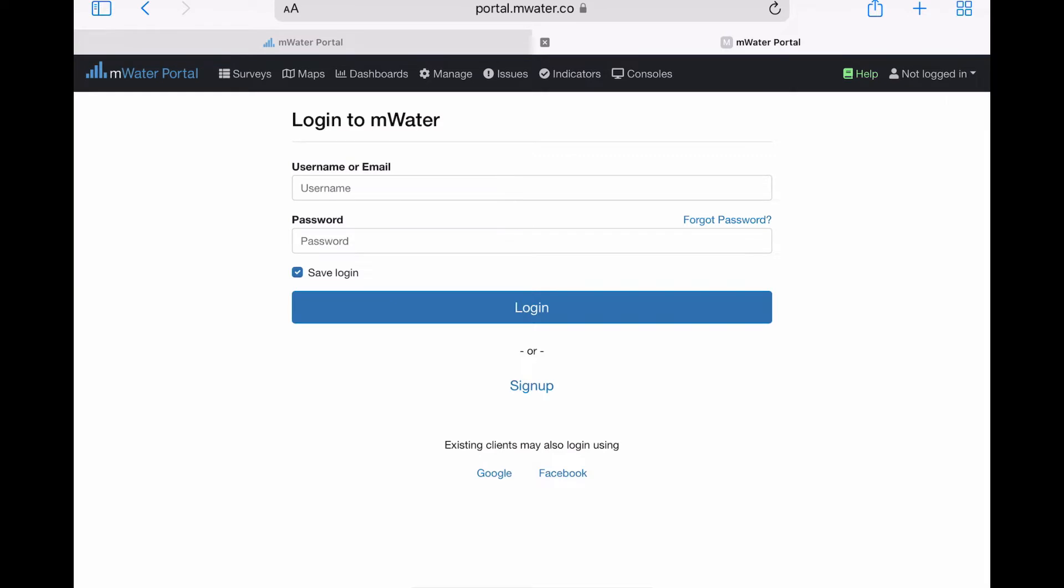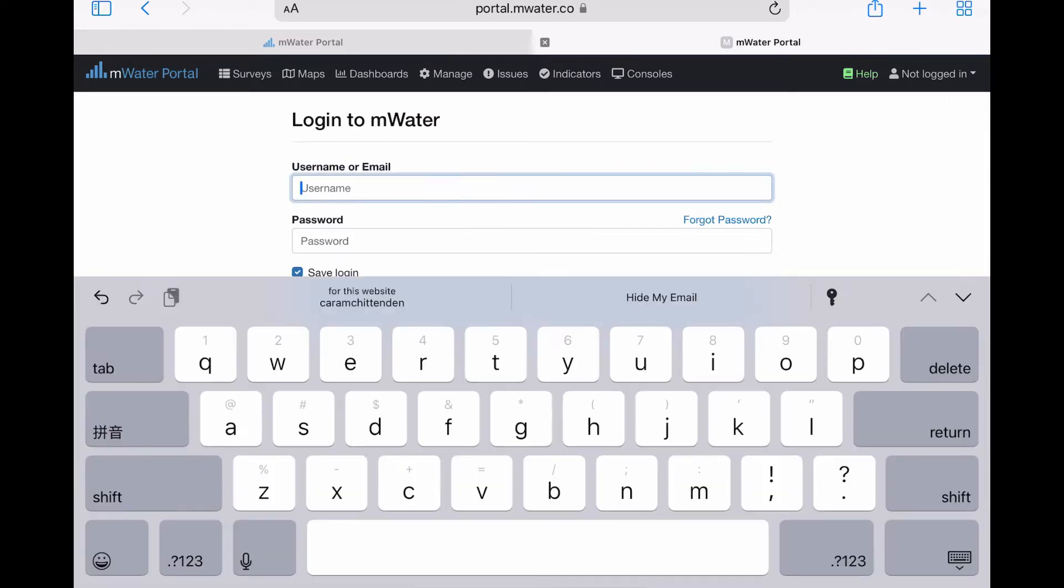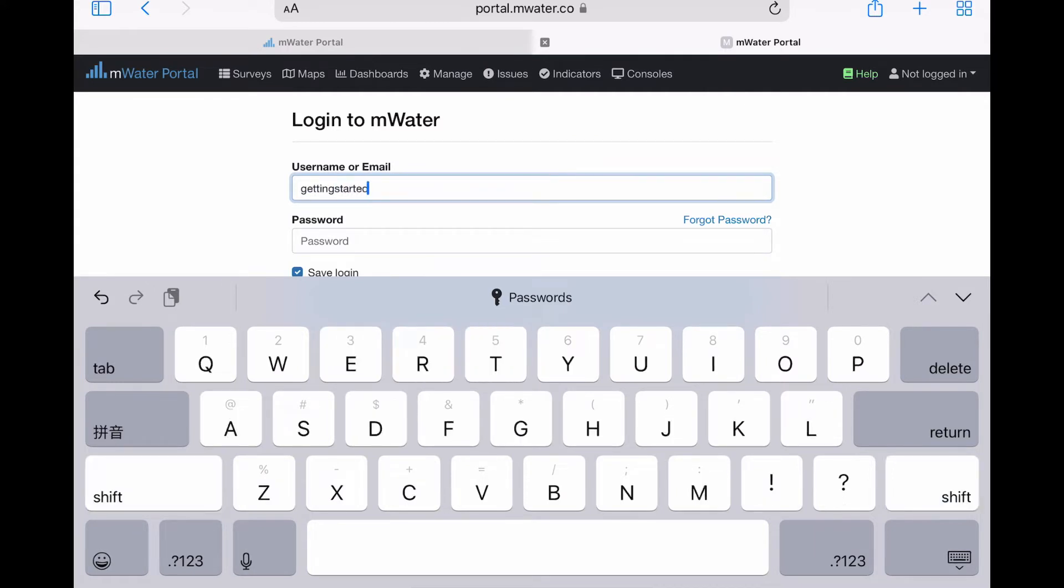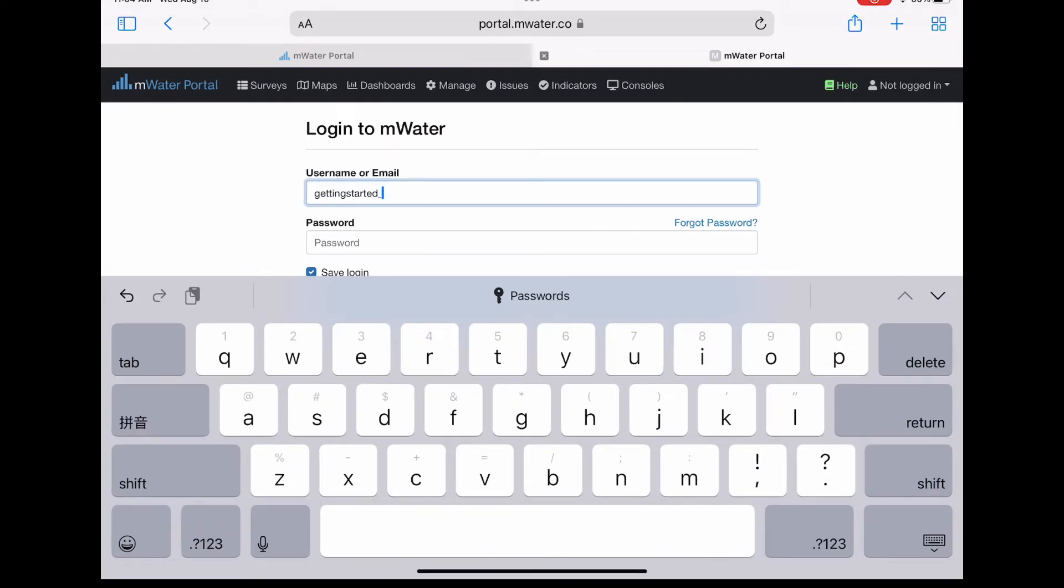This will then take you to a login page where you can type in your new username or corresponding email and password to log in to your new mWater account.